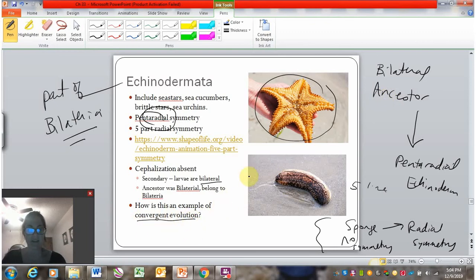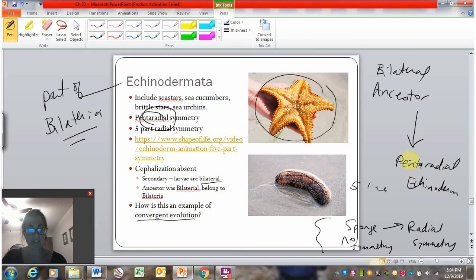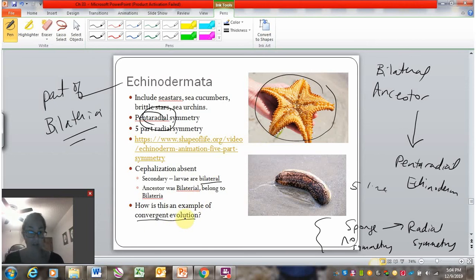This is an example of convergent evolution. A sponge took one pathway to radial symmetry, and an echinoderm has a different evolutionary history for the same trait of radial symmetry. Convergent evolution means the same trait evolved in two separate evolutionary pathways and events, rather than being shared from a common ancestor.